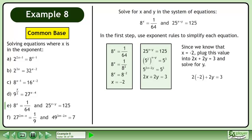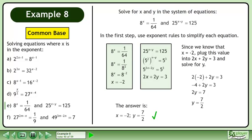Plug in negative 2 for x. Simplify. Isolate the term with y. Divide both sides by 2 to get y equals 7 over 2. The answer is x equals negative 2 and y equals 7 over 2.